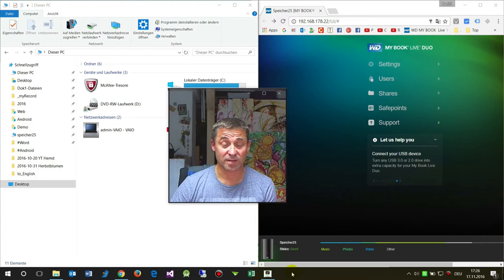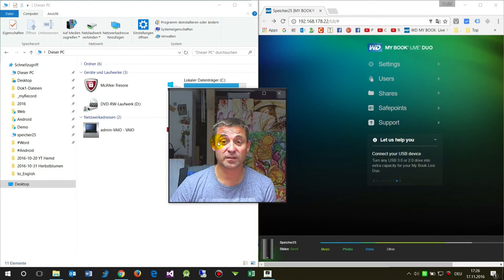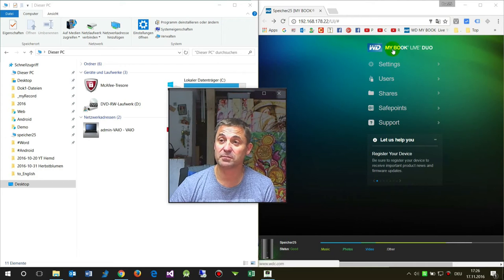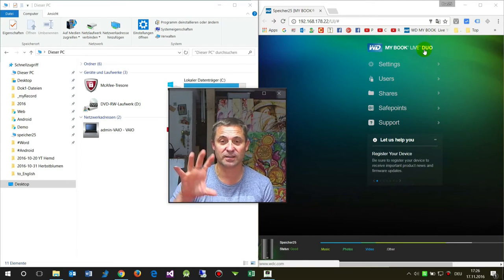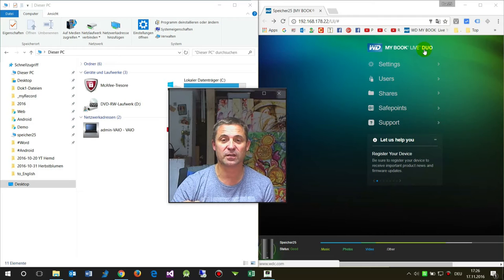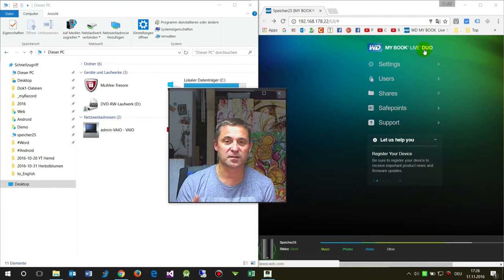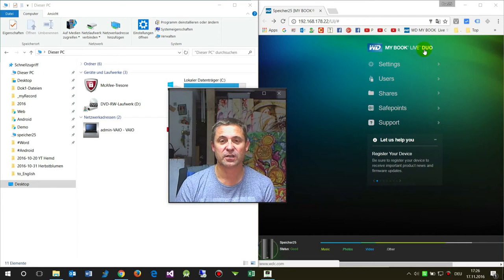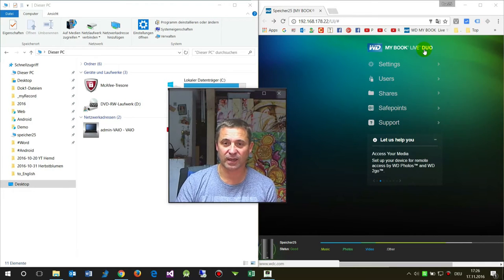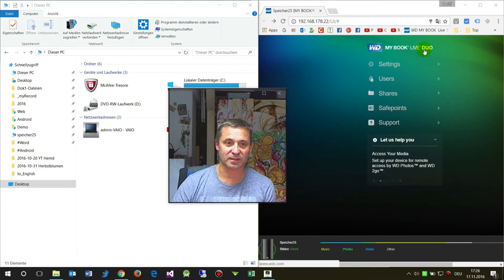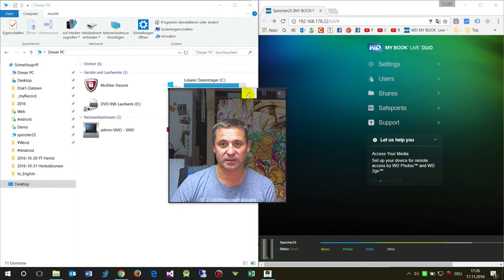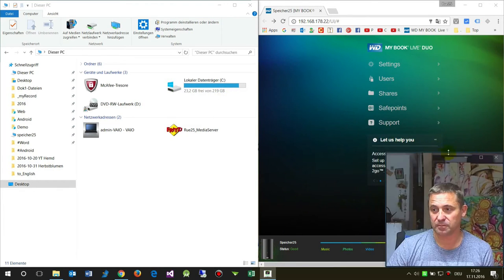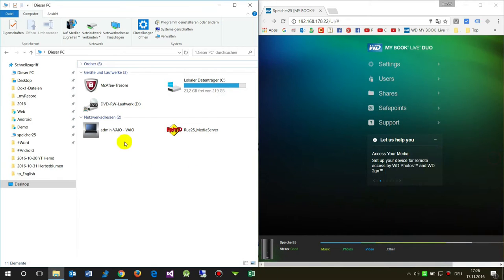Hello together. In this video I show you how to connect Western Digital WD MyBook Live Duo to Windows PC. It's a NAS device, a network access storage device.